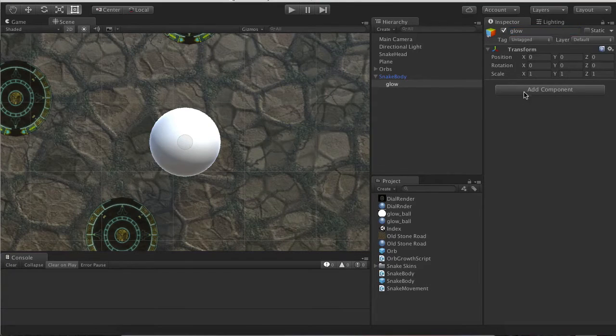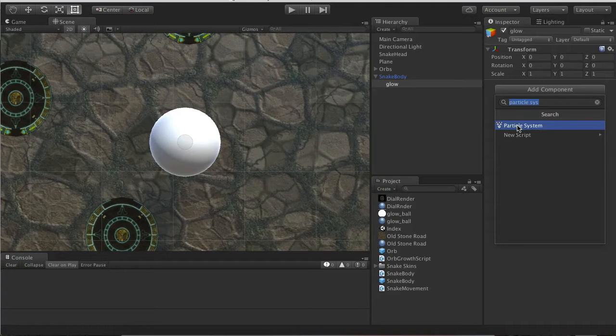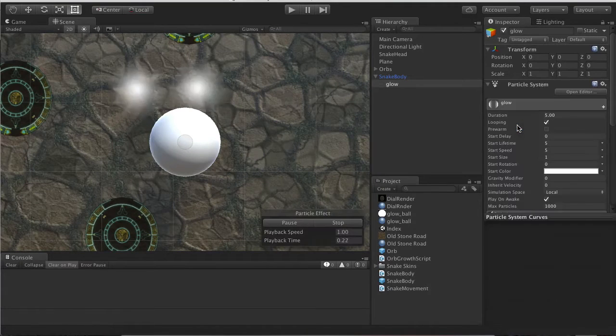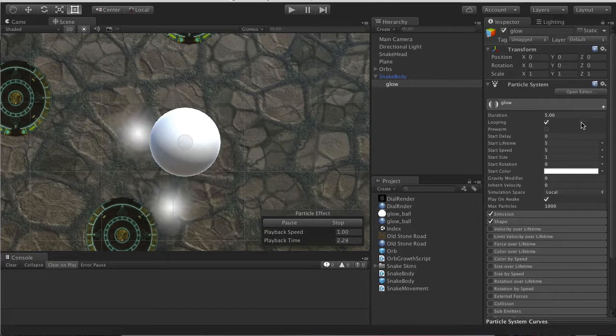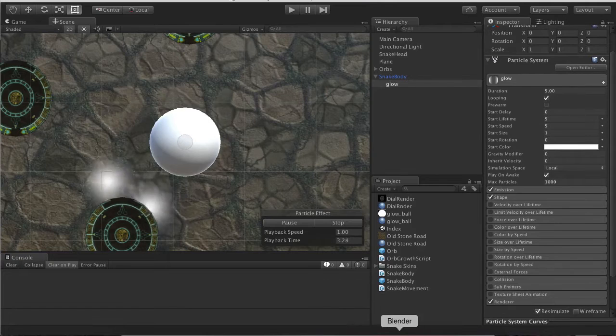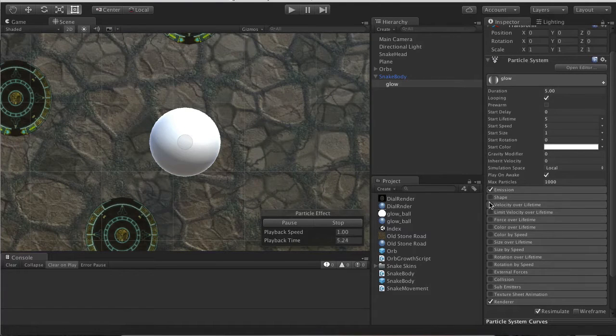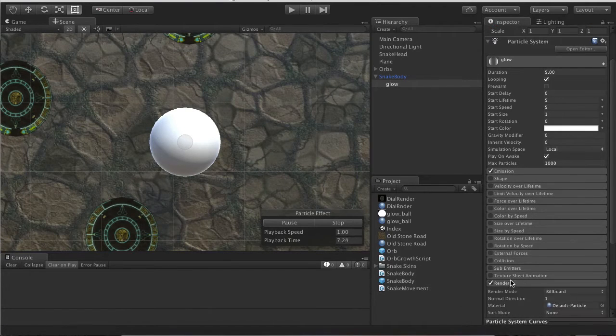Add the component Particle System. First of all we want to disable the Shape. Next thing we want to do is change the Render.